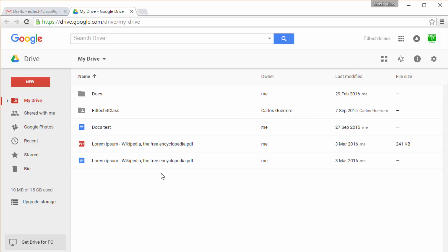But remember you can use your Drive not only with a desktop but also with a mobile phone, a tablet, or any other device which gives you instant access to your files everywhere at any time.